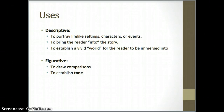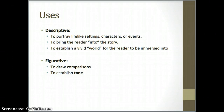Descriptive imagery is used to bring the reader into the story and establish a vivid world for the reader to be immersed in. This is especially important in fiction, where the goal of a writer is often what is called verisimilitude — the appearance of reality. But there's another kind of imagery used in fiction, drama, and poetry: figuratively used imagery.